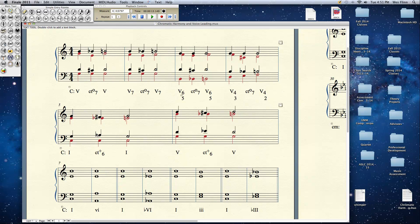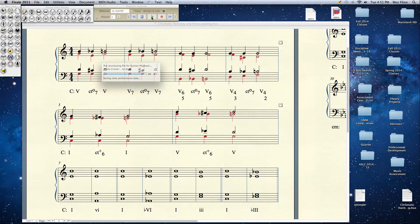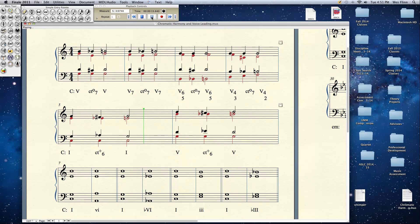And there we have that augmented 6th interval of A flat to F sharp. And then it resolves as an augmented 6th would with the augmented 6th expanding outward to an octave. And then the inner voice resolving up by half step. Let's listen to that. This is the common tone augmented 6th on a 1 chord in the key of C.